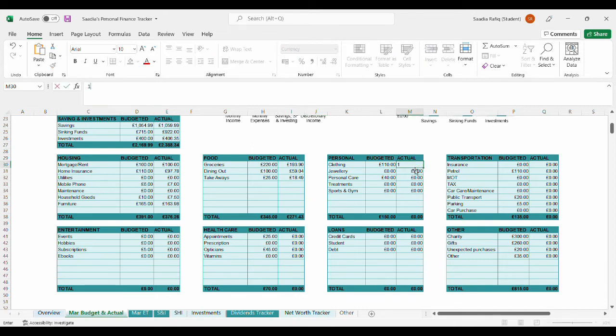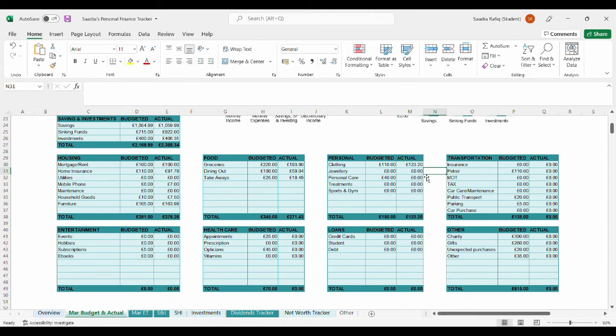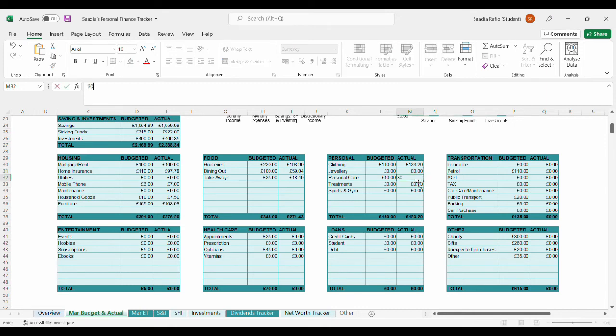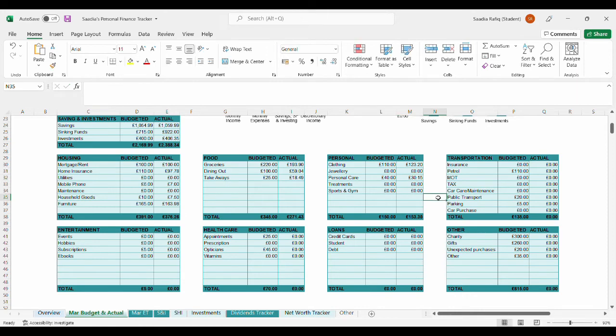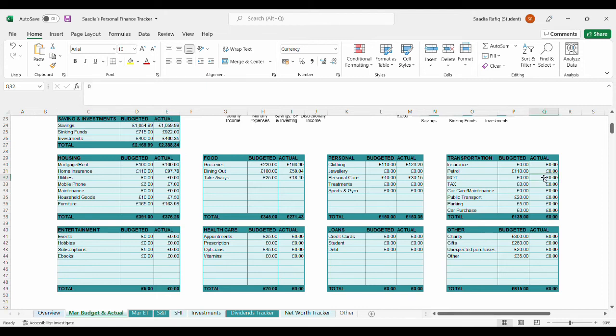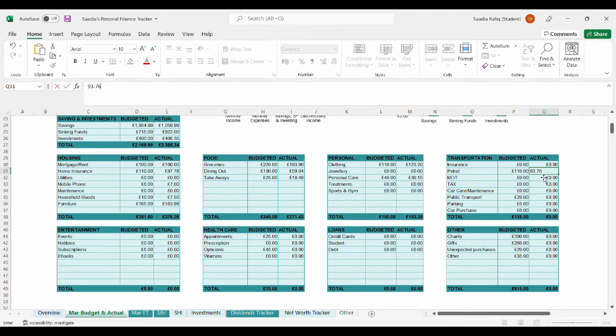For clothing, this is probably the category where I've probably over-spent for. I actually spent £123.20, so I have gone over budget for clothing by £13.20. For personal care, I spent £30.15. So, I actually spent £153.35, so I've spent £3.35 above in this category.